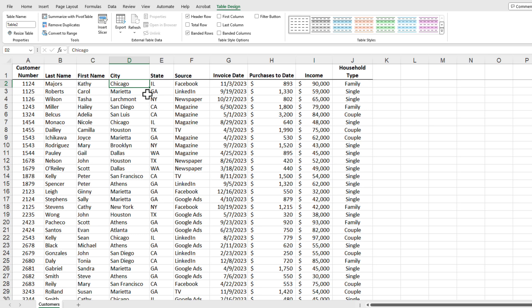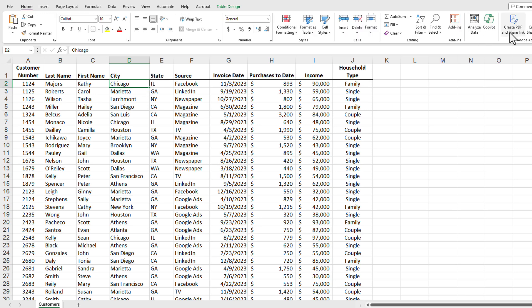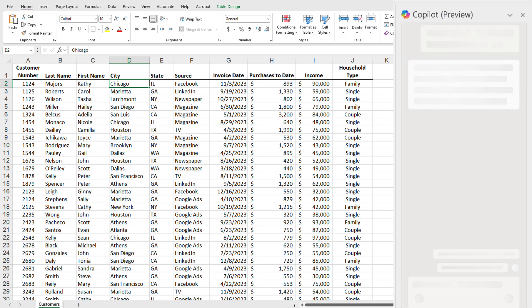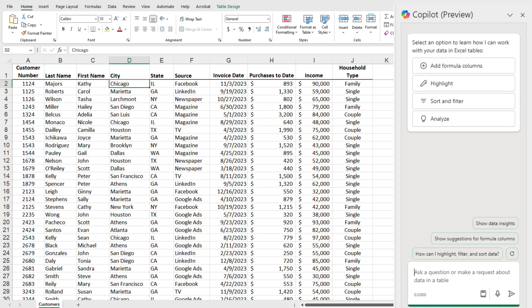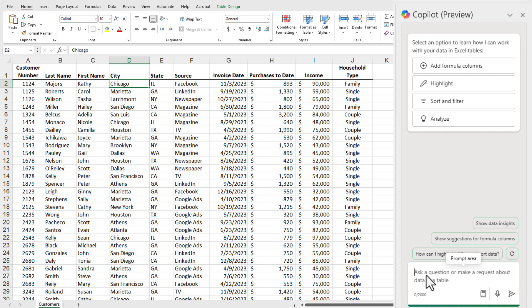Let's take a look at the Copilot features. Go to Home. Here is Copilot. We're only worried about the conditional formatting on this exercise, so I'm just going to come down here and click.